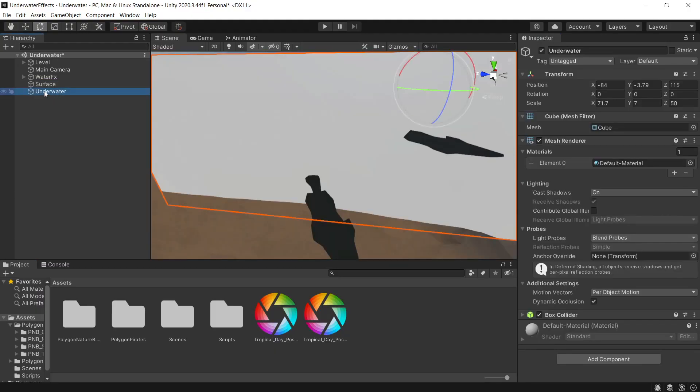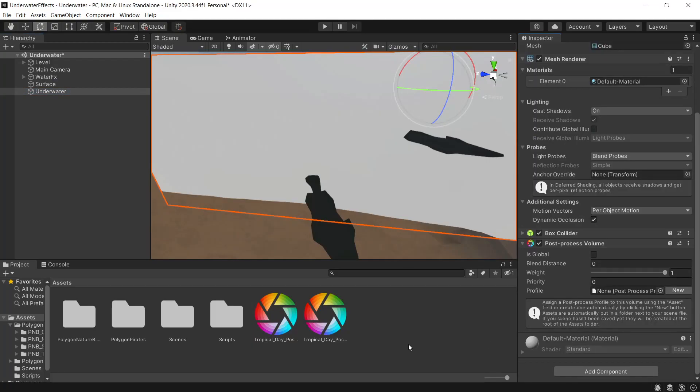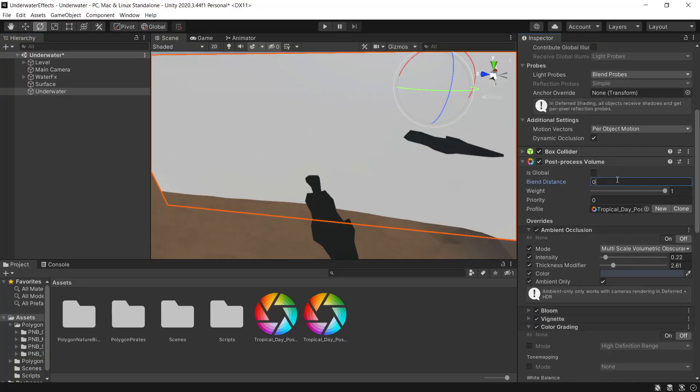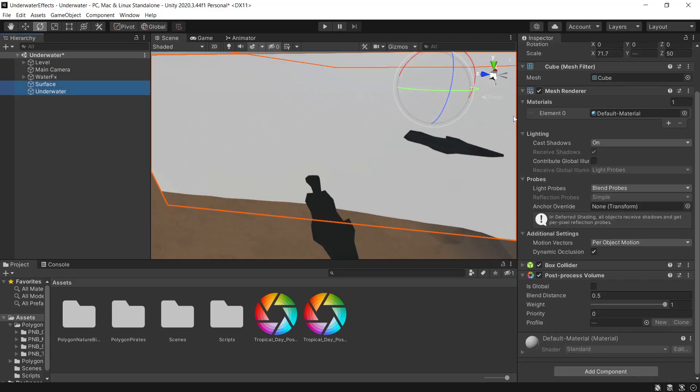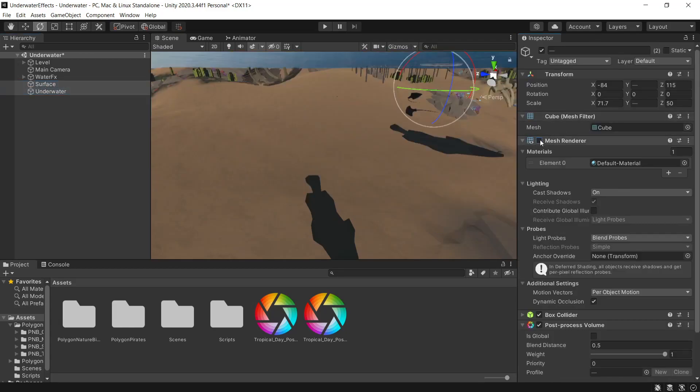We'll do the same for underwater. Post processing volume. And we'll add our underwater profile. And then like before, our blend distance, we'll set this to 0.5. Now for both our underwater and our surface game objects, we can disable the mesh renderer.